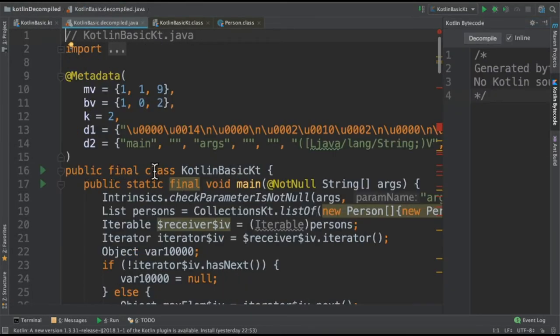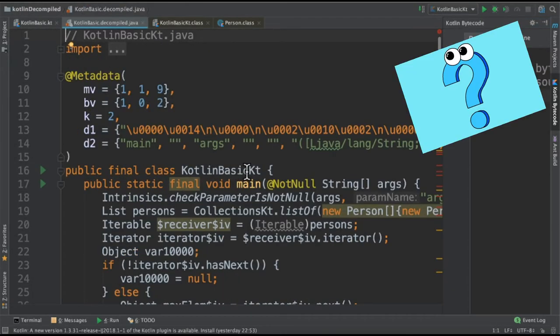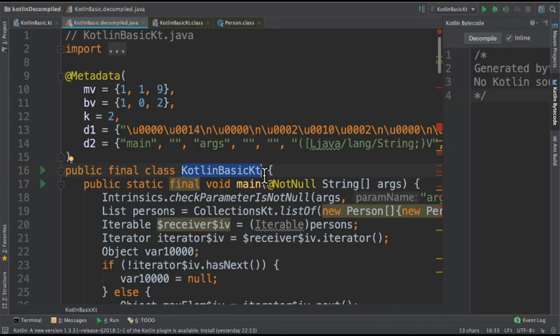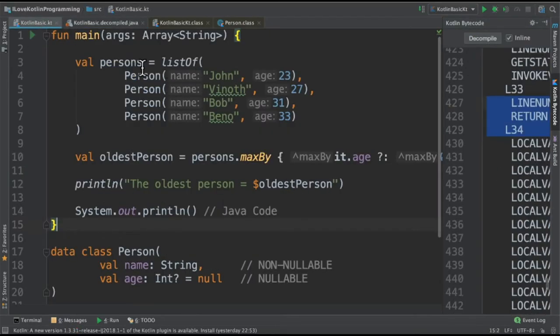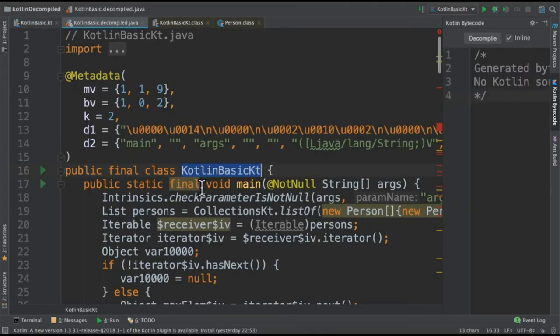You can see here public final class KotlinBasingKD. Why class? Because to run on JVM we need a class. Whereas in Kotlin, we don't have a class created. We have only top-level function. So it has automatically created a class so that we can run on JVM.